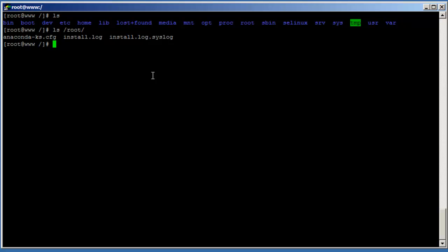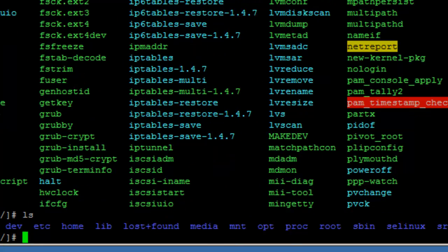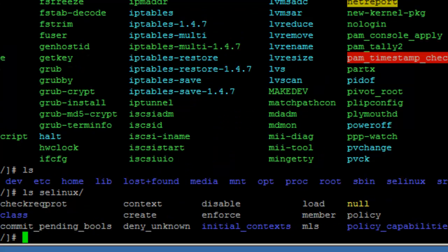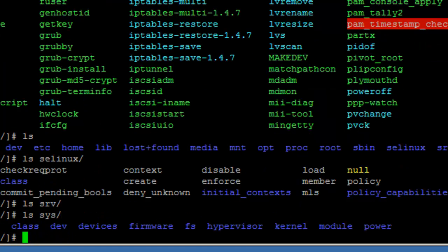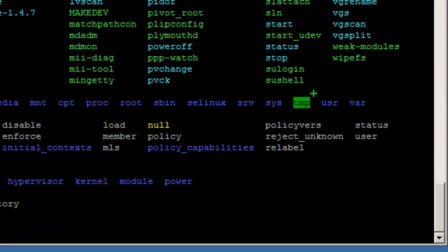The '/sbin' directory has system binaries — commands that can impact the system. '/selinux' has SELinux-related files, which we can skip for now. '/srv' is empty, and '/sys' has system-related files. The '/tmp' directory is a temporary filesystem — any contents of the '/tmp' folder are deleted when the system restarts.